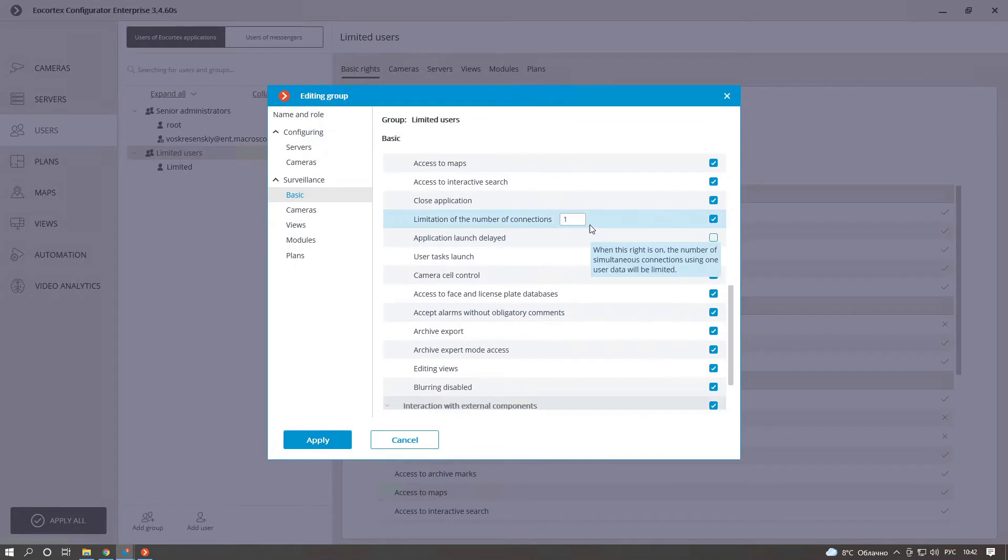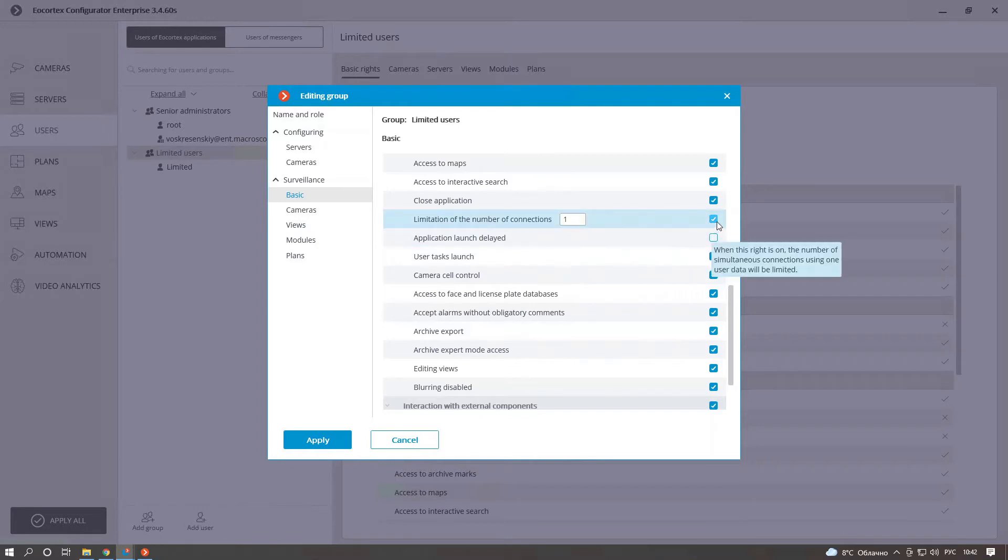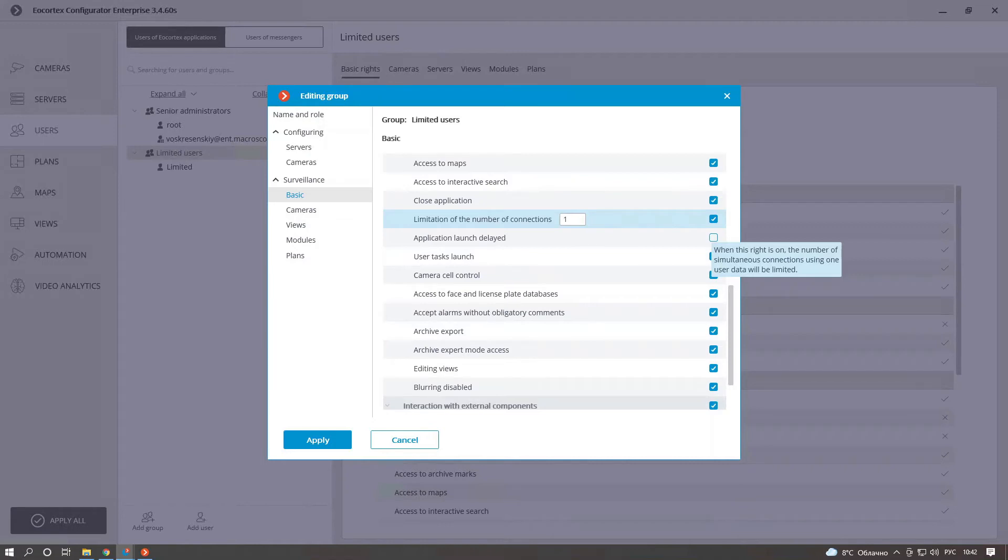There we can find new access rule named limitation of the number of connections. Activate this checkbox and set the value of the simultaneous connections available for this user. Please remember that you can set up any value from 1 to 1000, but this value can't be 0. If you want to completely block the access for this user to your system, it is easier to delete this user from your system or block it.